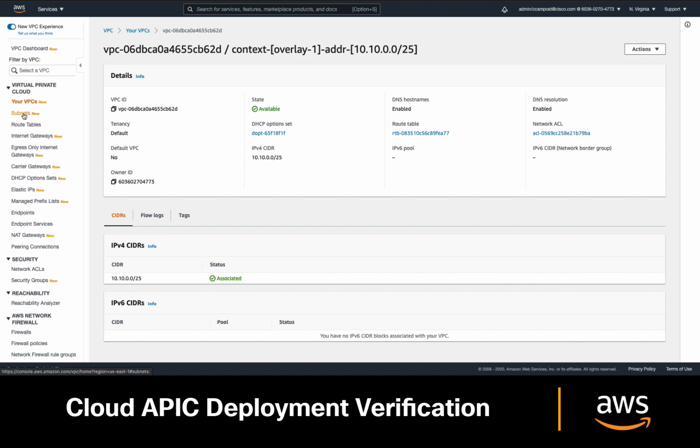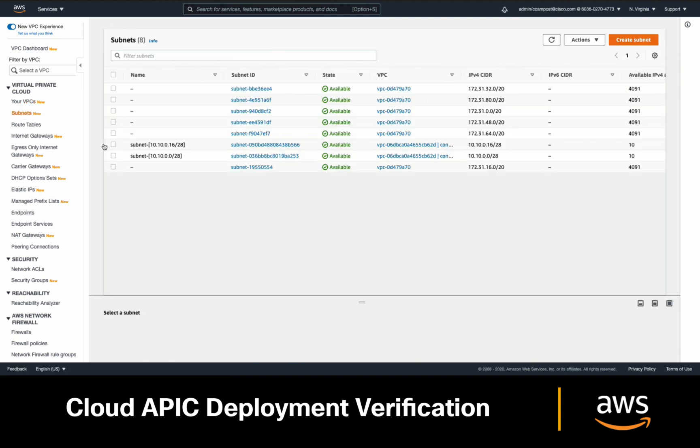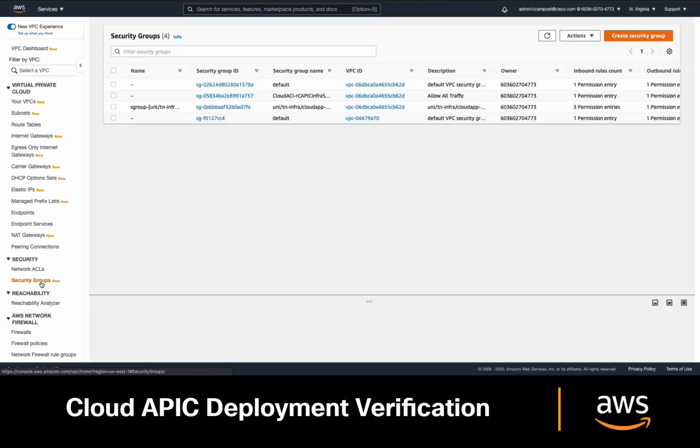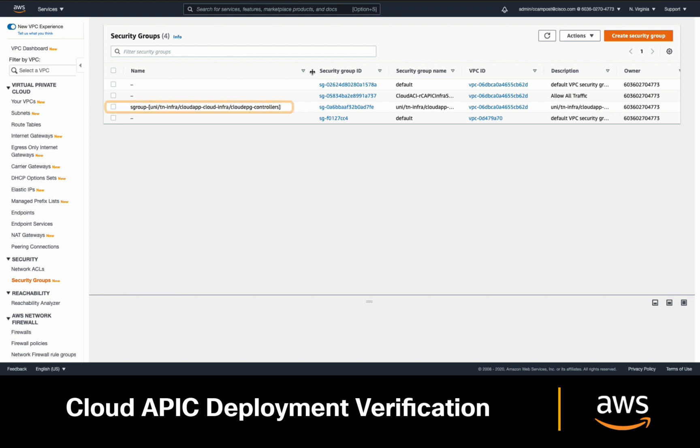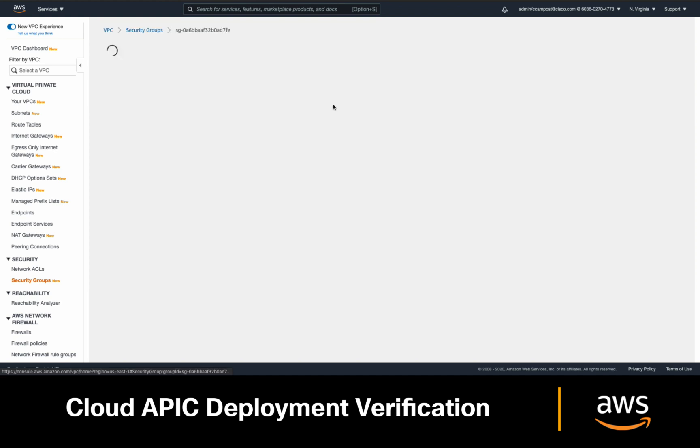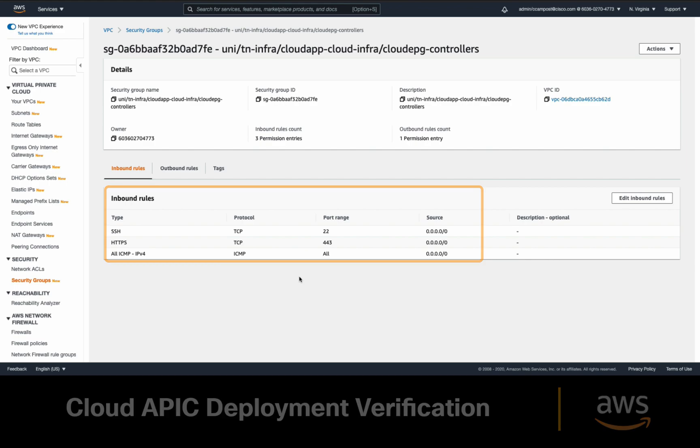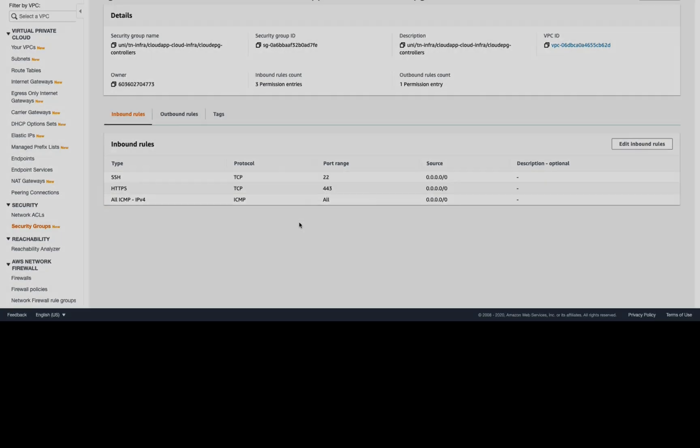A few subnets were also created and attached to the routing table that was just created. An IGW was also created and attached to the VPC to allow internet access to our Cloud APIC, and the APIC security groups allowing SSH, HTTPS, and ICMP inbound were created as well.